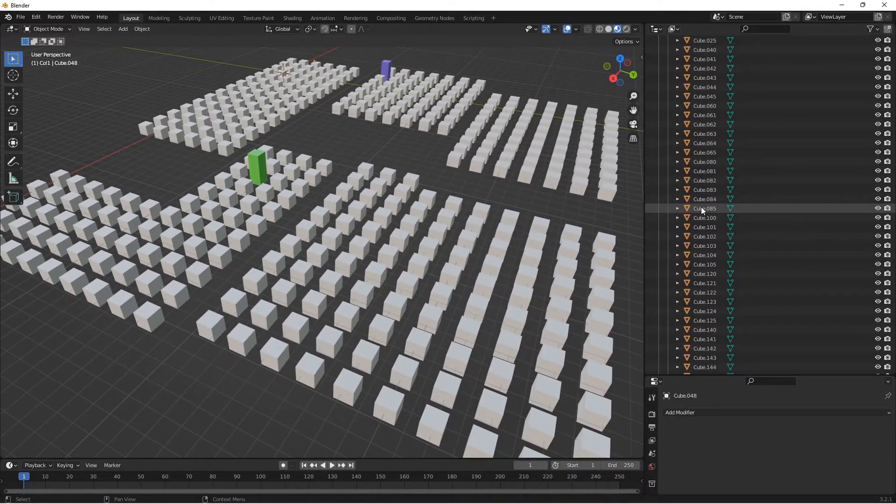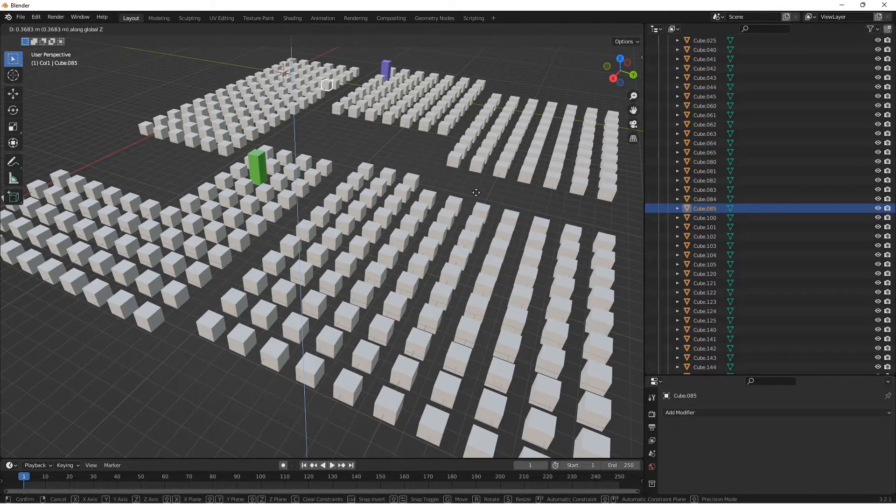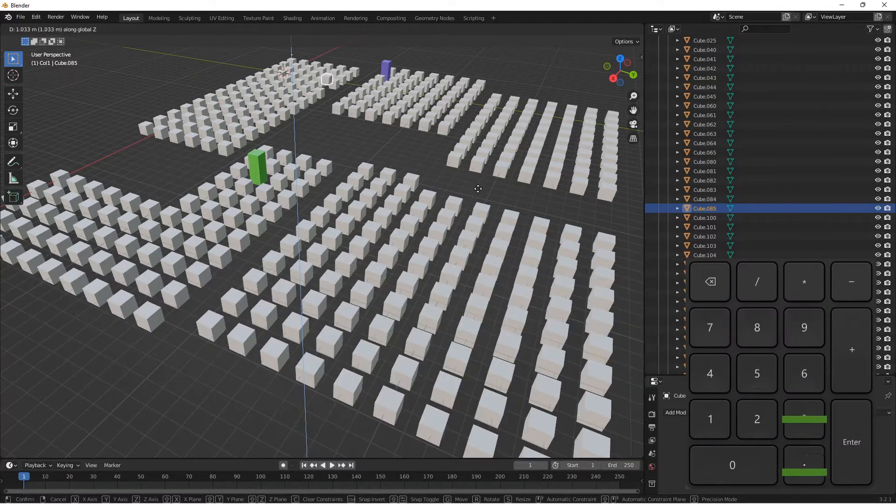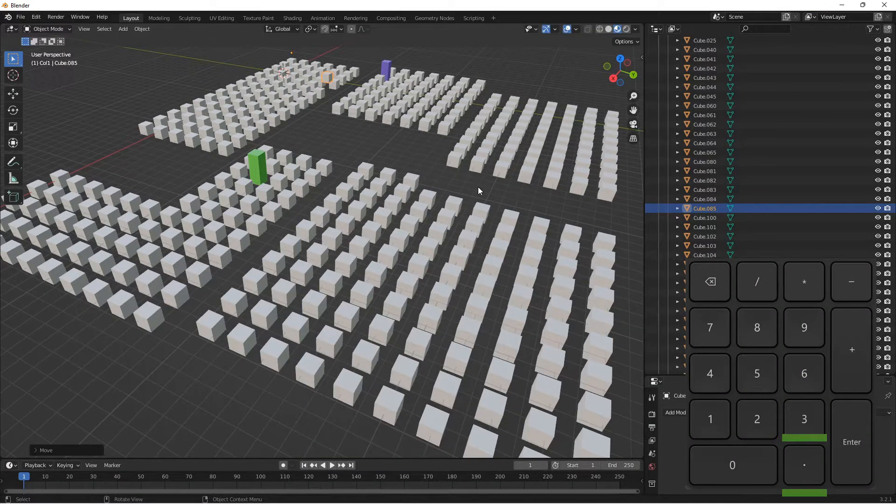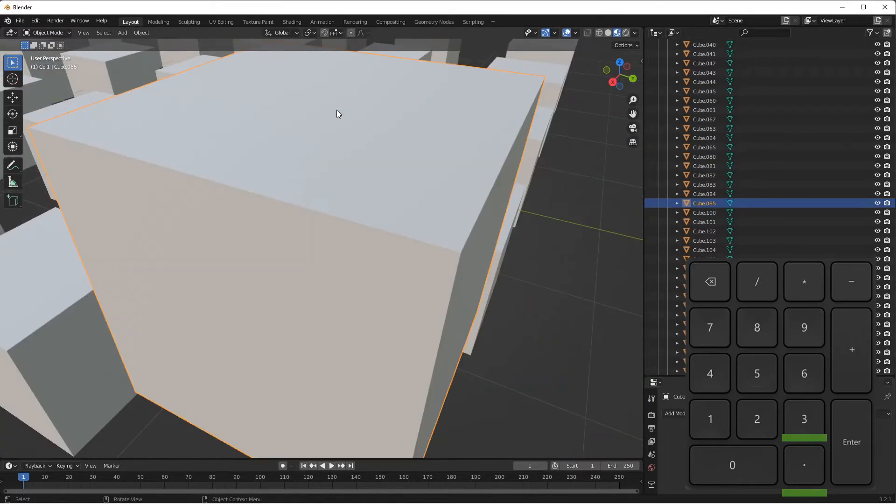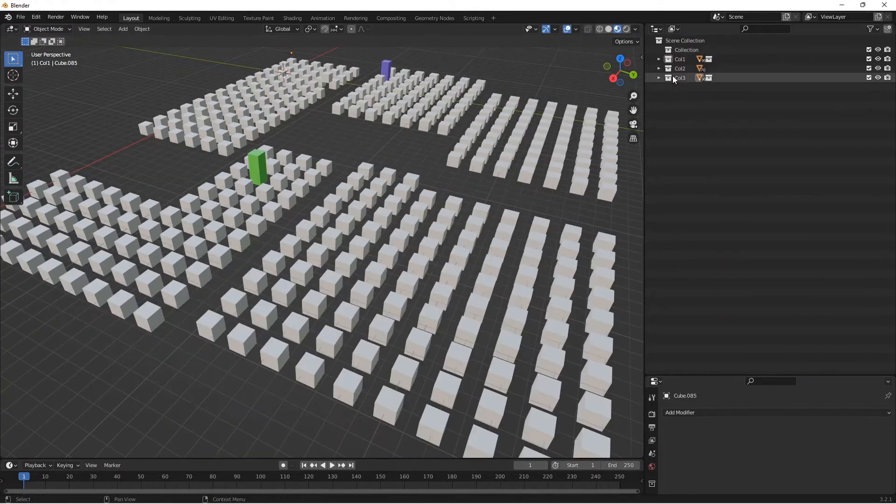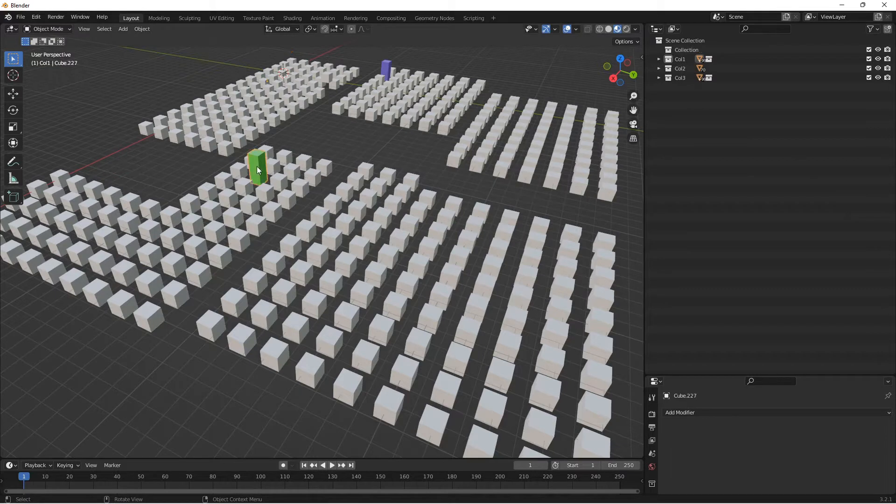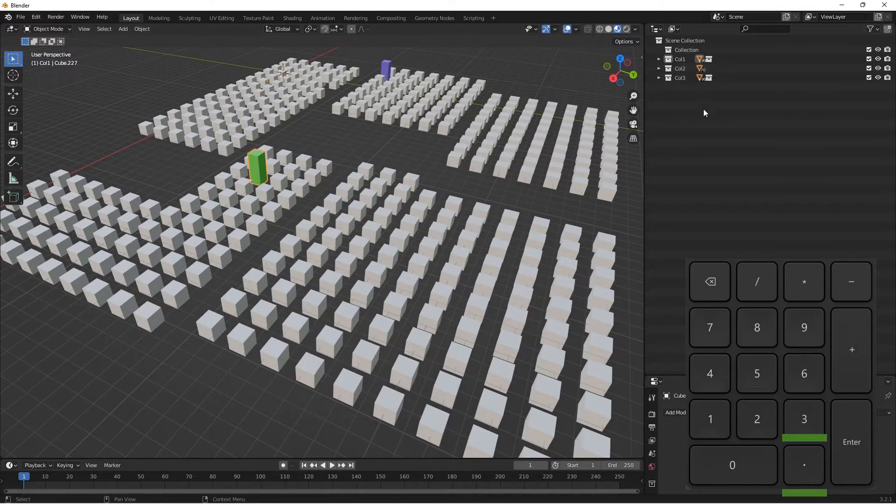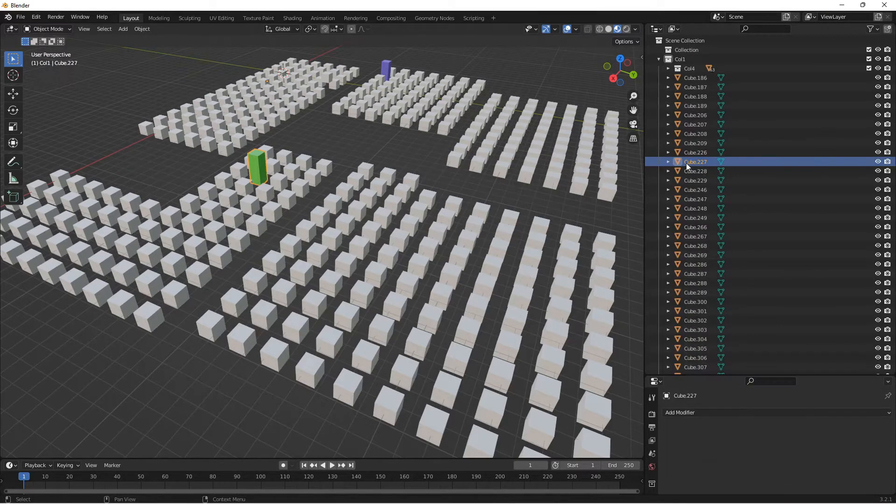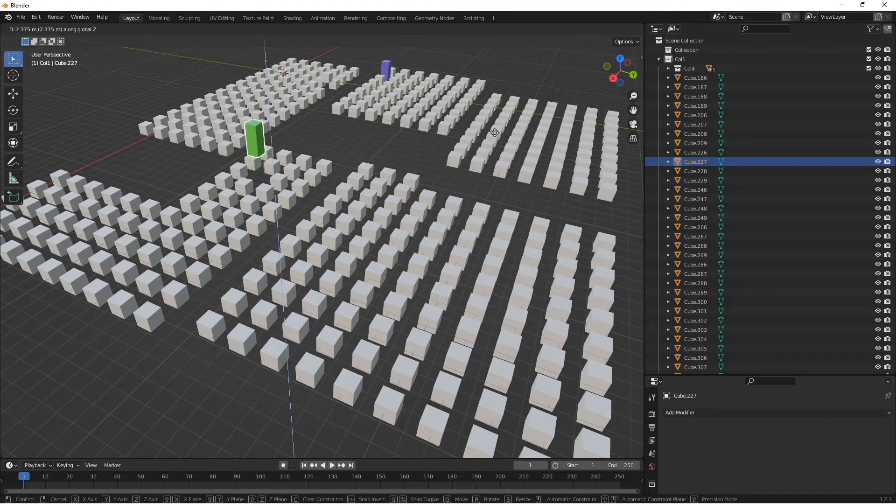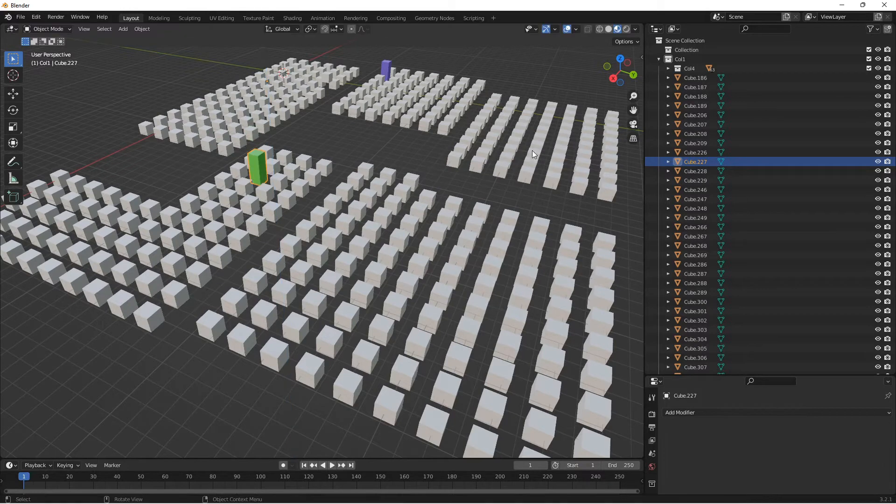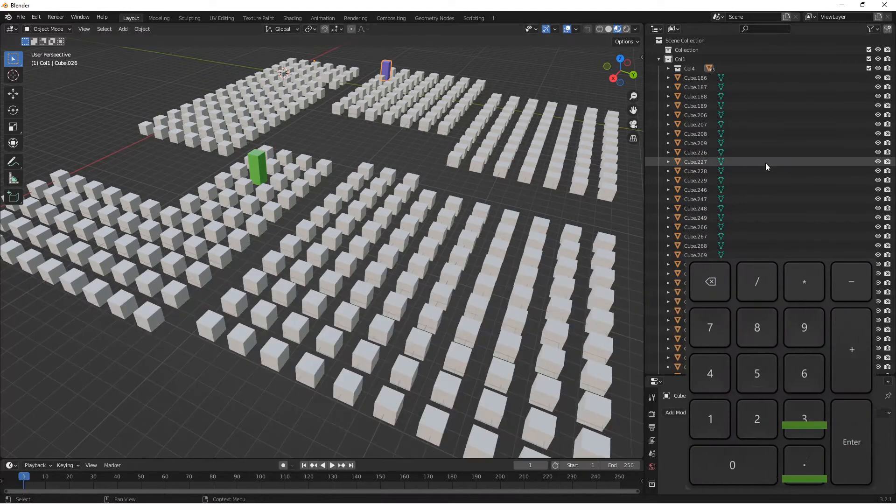Fortunately, Blender helps us here. Normally, to find an object in the scene you selected in the collection list, you can use the dot key on the numeric keypad. This trick also works in reverse: selecting object in the scene and clicking on the dot key on the numeric keypad, while the mouse pointer hovers in the scene collection list area, retrieves the corresponding scene object in the list.